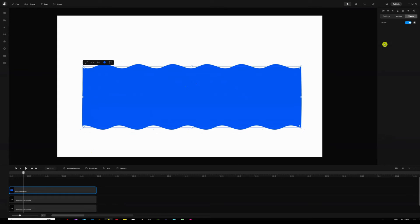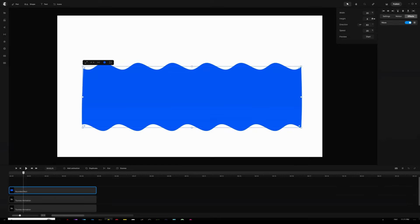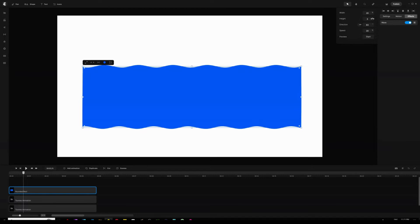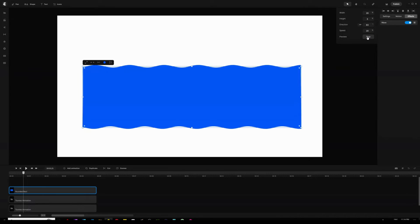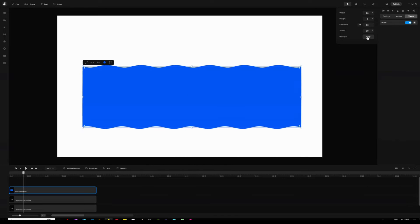I'll open the wave settings again and decrease the height to something like 3 percent. Then I can hit Start to preview what it looks like before applying the effect.